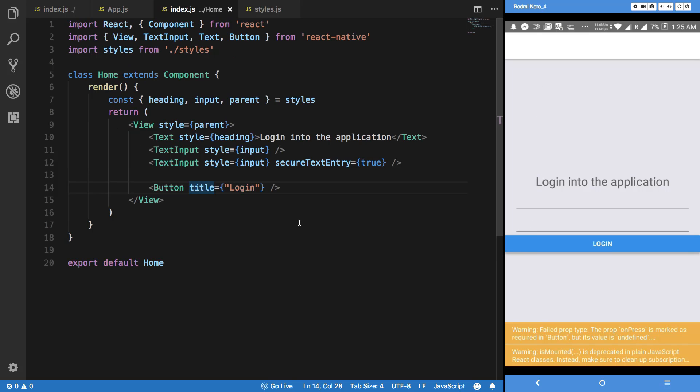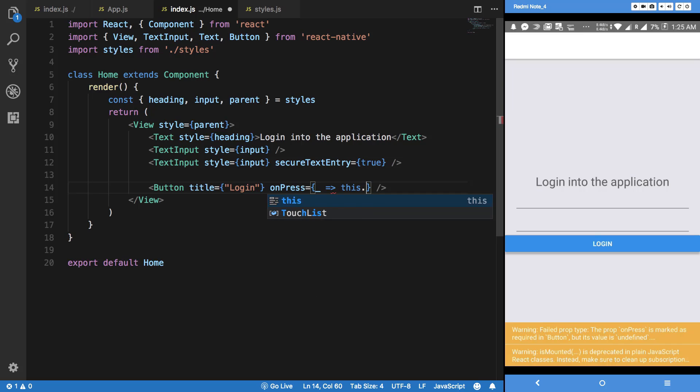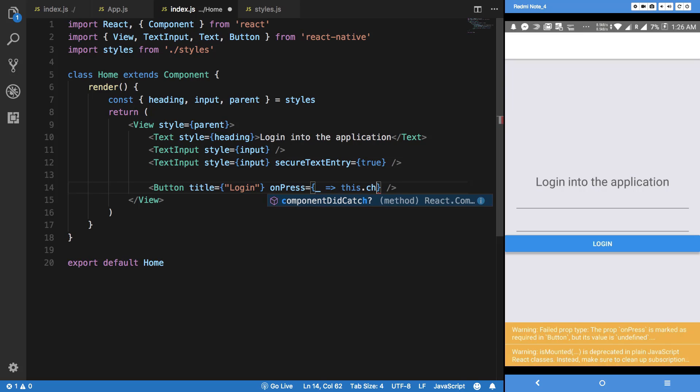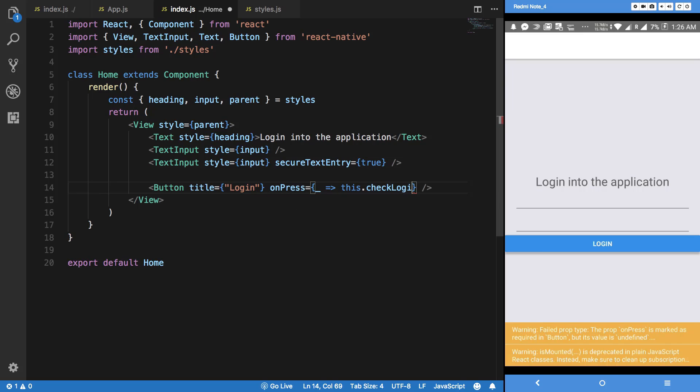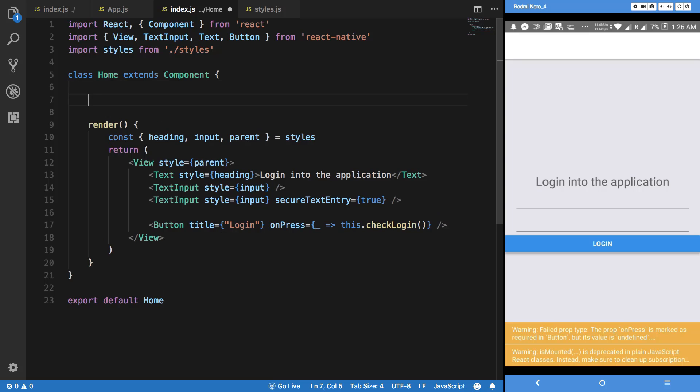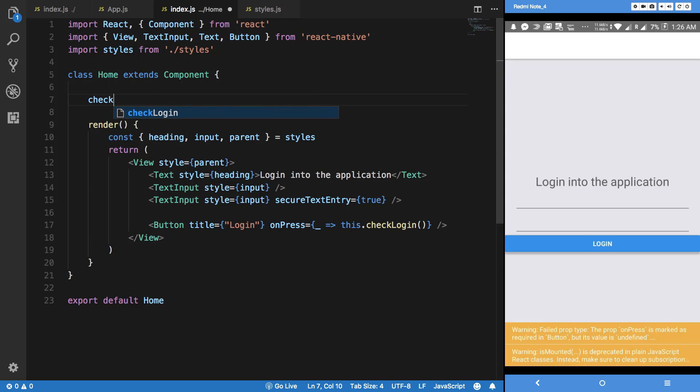So what we want to do next is actually implement some sort of logic to it. I'm going to say onPress and I'm just going to basically say this.checkLogin. Let's just create checkLogin here.